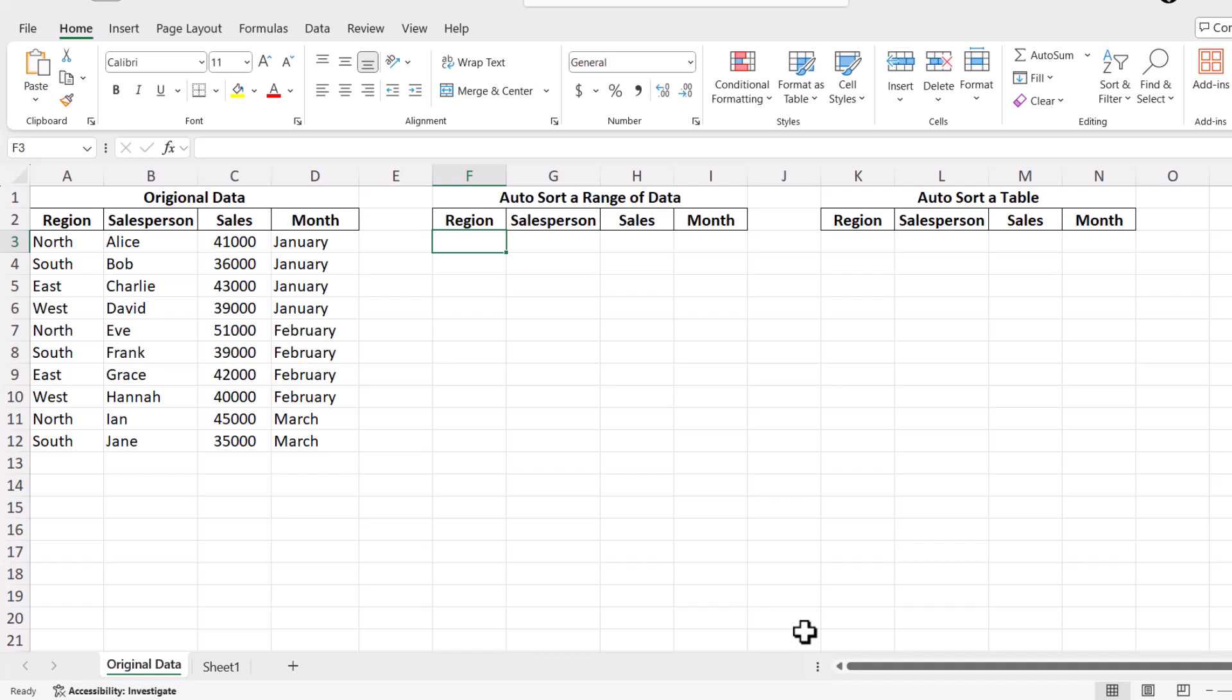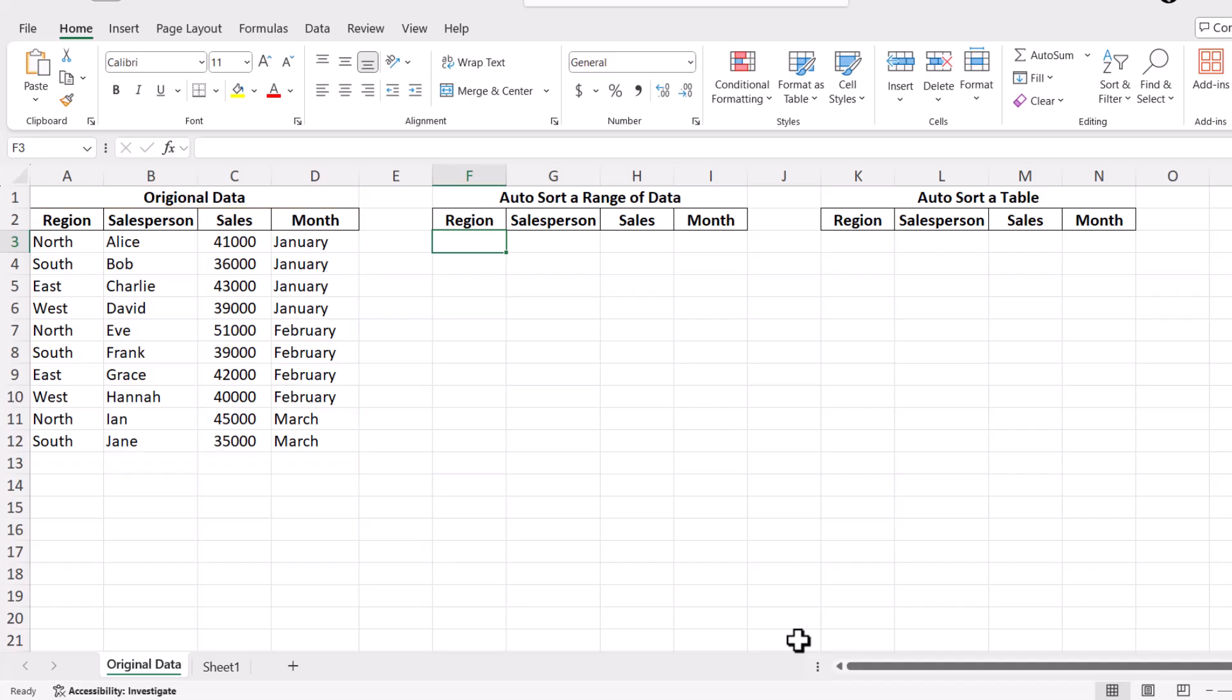Today, we're diving into the world of Excel to explore a powerful technique: automatically sorting data when updating your dataset. Whether you're managing sales figures, inventory, or any other data, learning how to dynamically sort your data will make your reports more efficient and insightful. Let's jump right in and see how we can achieve this using Excel's latest features and a bit of creativity.